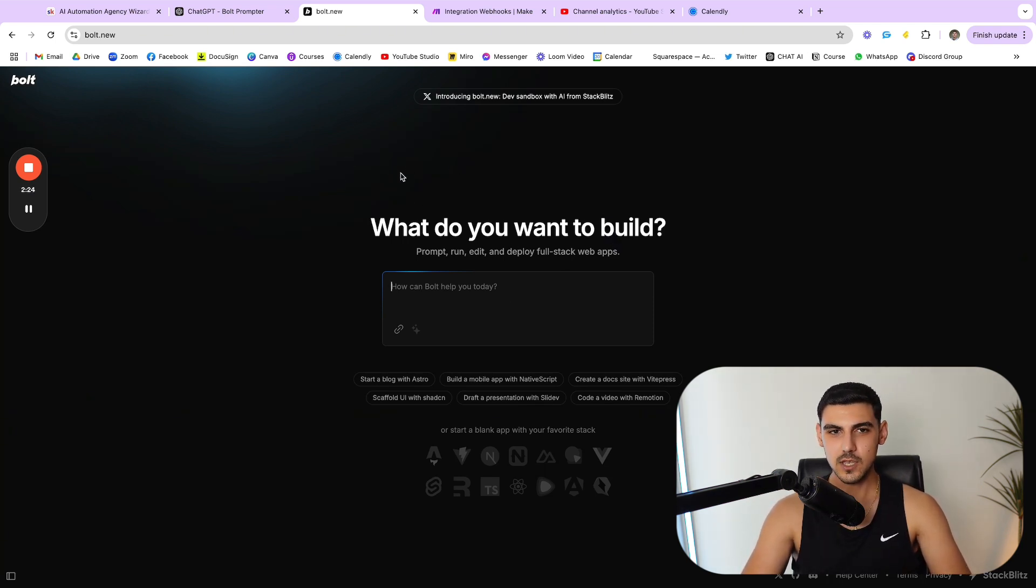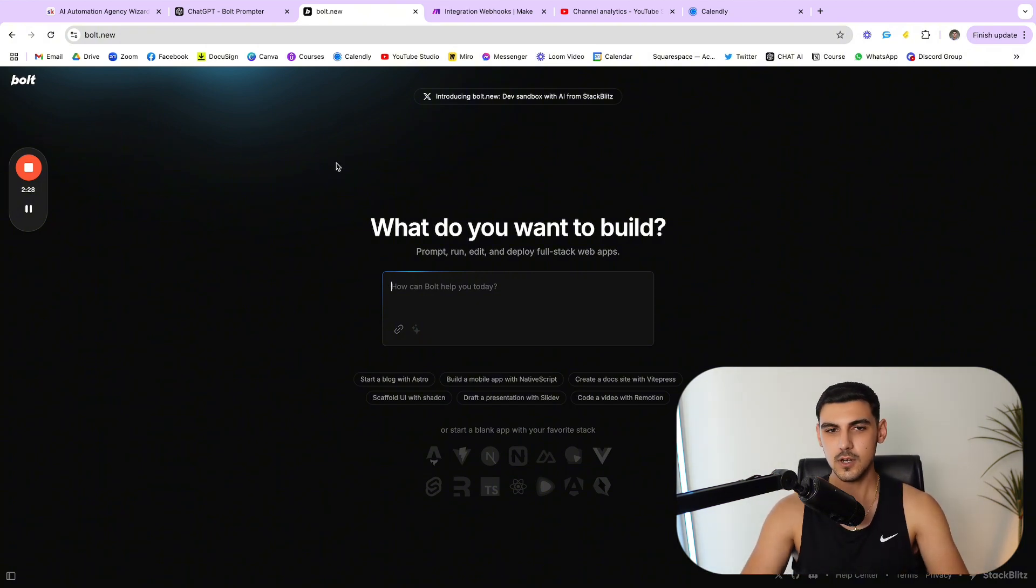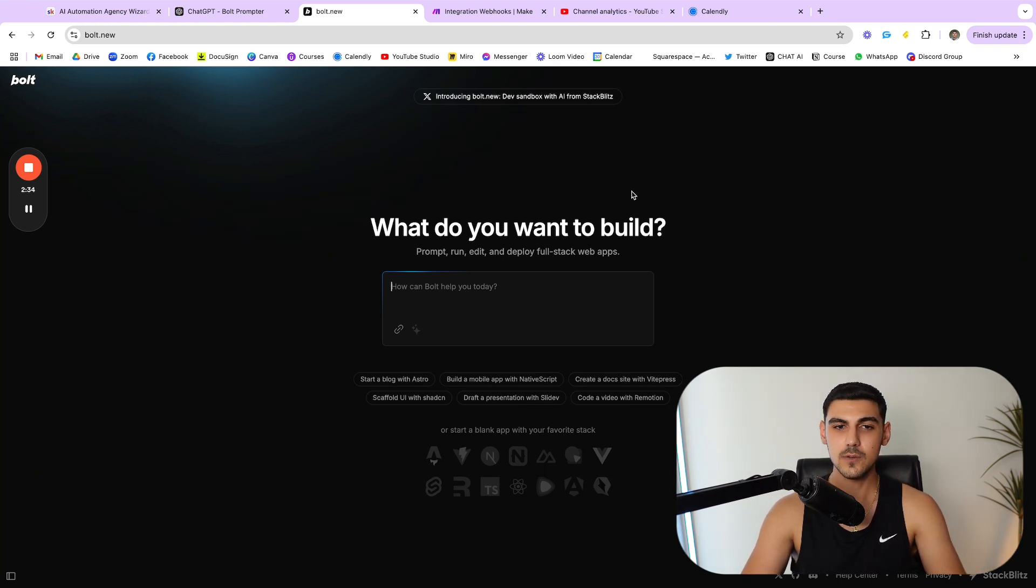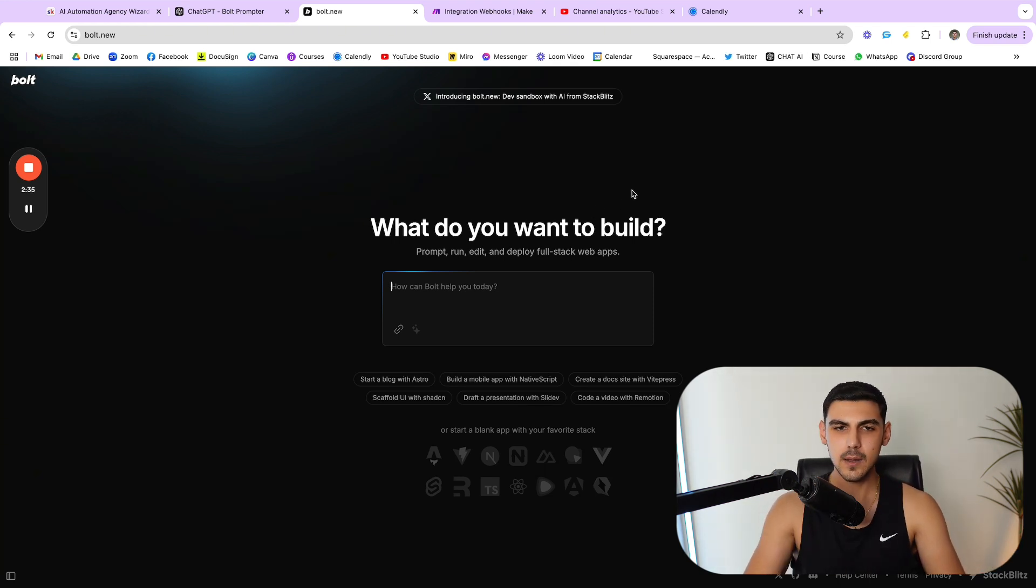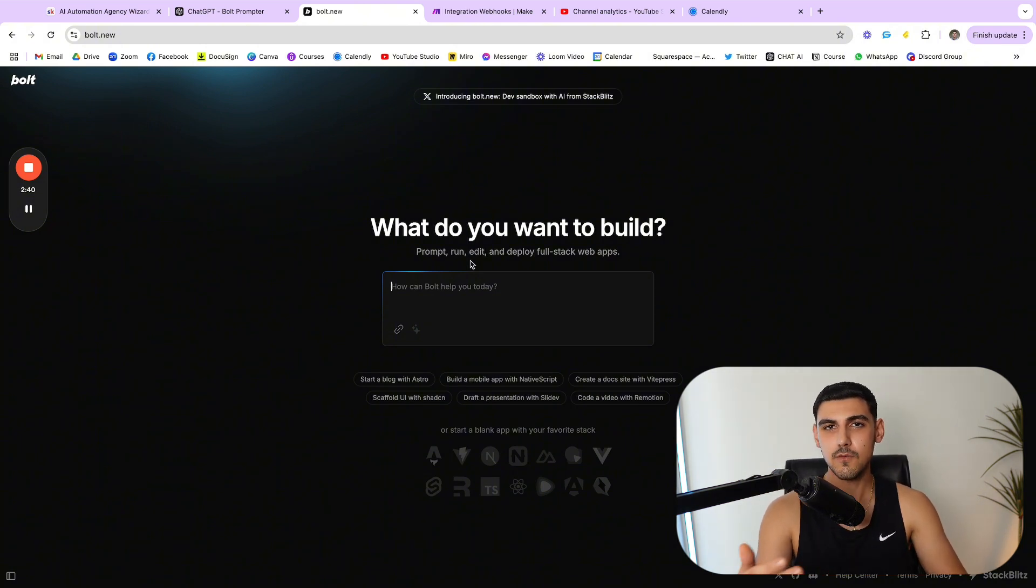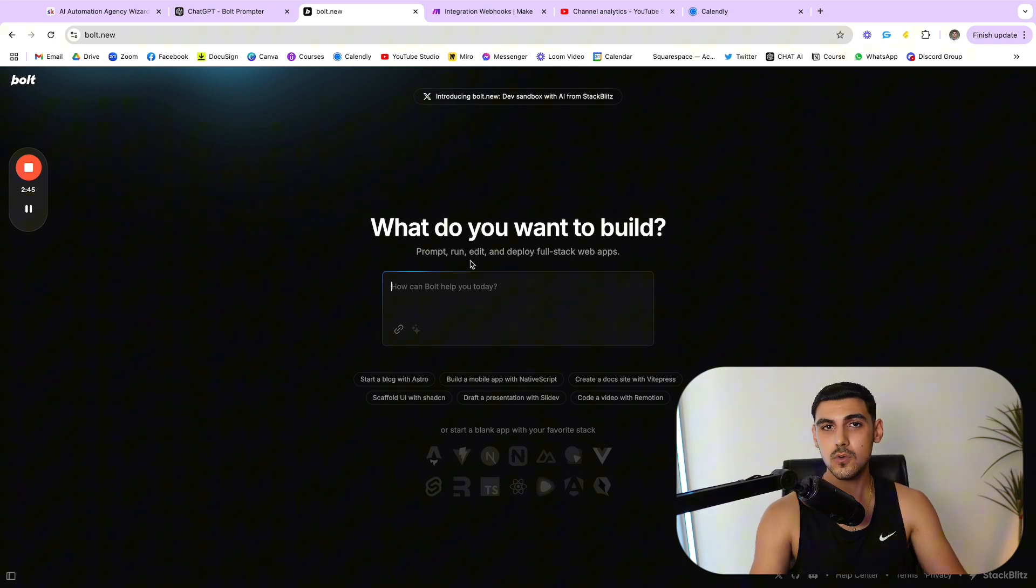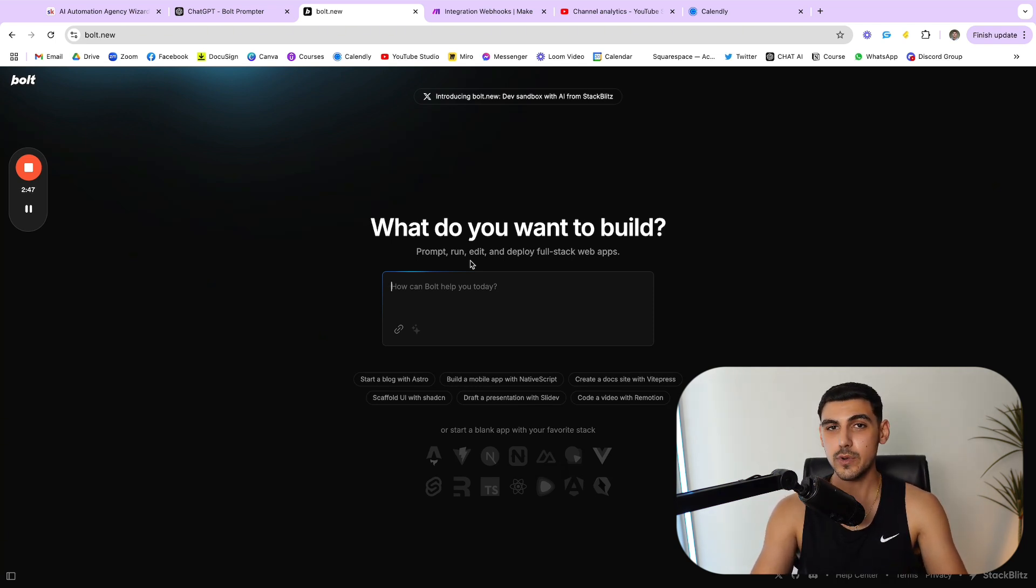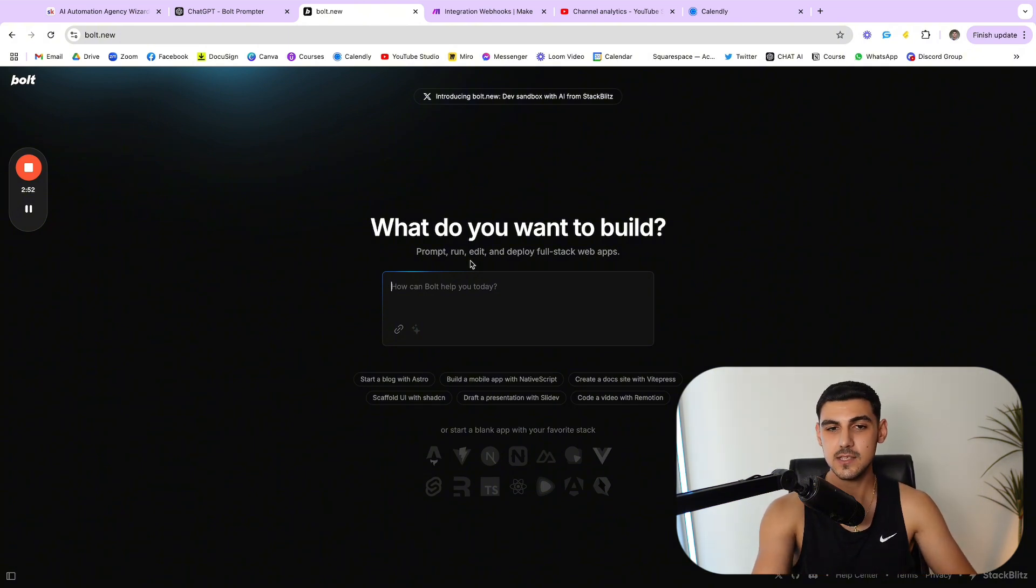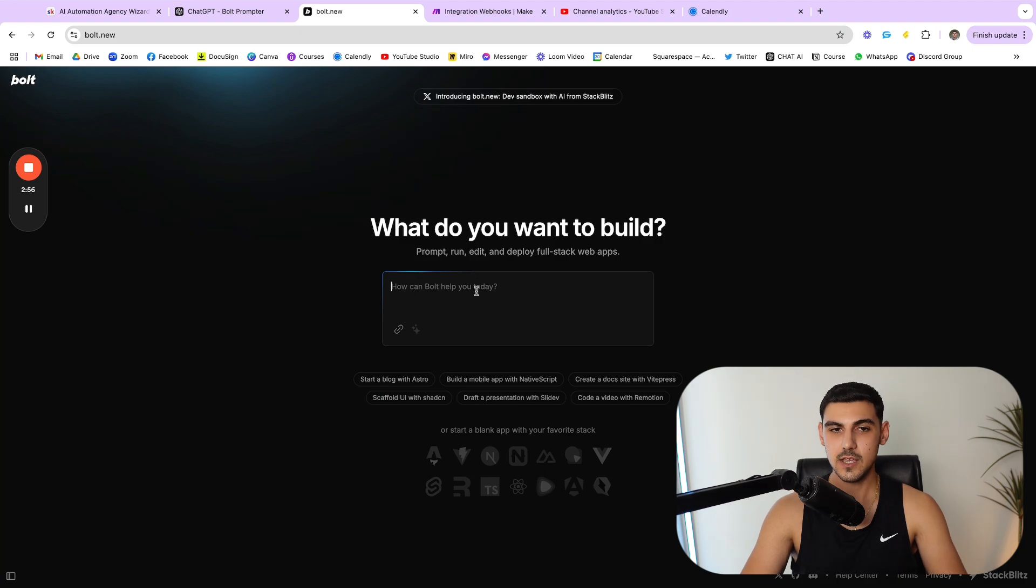This is the Bolt interface. Of course you can go ahead and type Bolt.new and you're gonna need to create an account. You can also connect it to your GitHub account as well. But just to give you an idea, what I'm gonna be building today is an AI voice agent cost calculator that you can perhaps use in your own business when you're doing outreach to people. Let's say you run an AI automations agency like I am, and you can be sending this as some sort of a lead magnet.